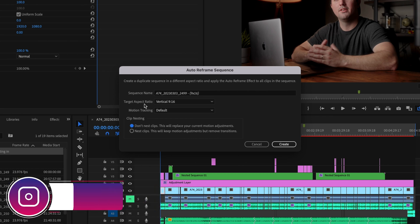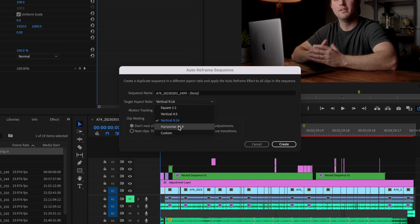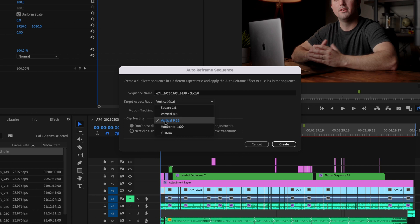But I'm just going to go down here to target aspect ratio and you can select any one of these and if you don't see one that you want you can click on custom. Vertical 9x16 is what's going to be used for Instagram Reels and TikTok so I'm just going to go ahead and select that one.